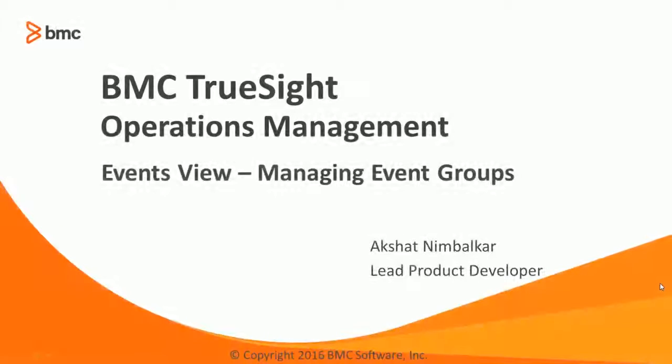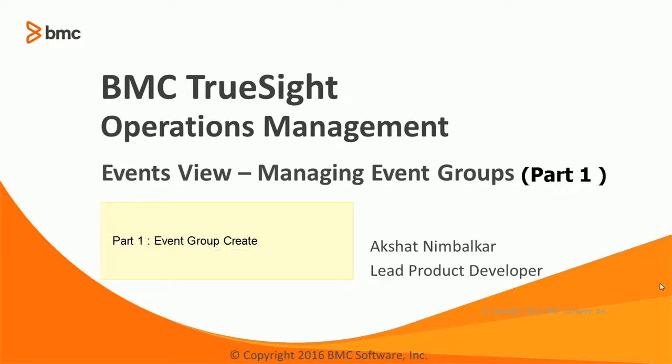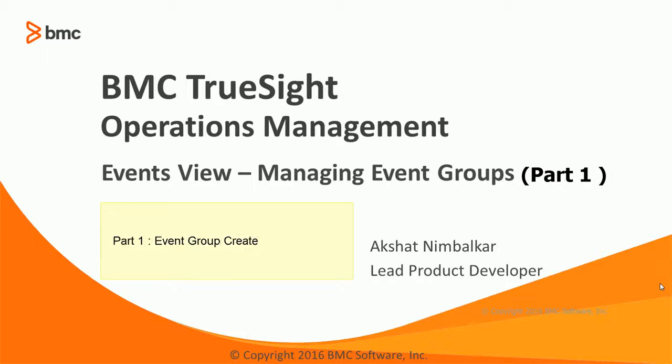Hello and welcome to another video session of the BMC TrueSight Operation Management based on Events View. Today we are going to talk about how you can organize your events and create event groups. This is Akshat Nimbalkar, Lead Product Developer at BMC.